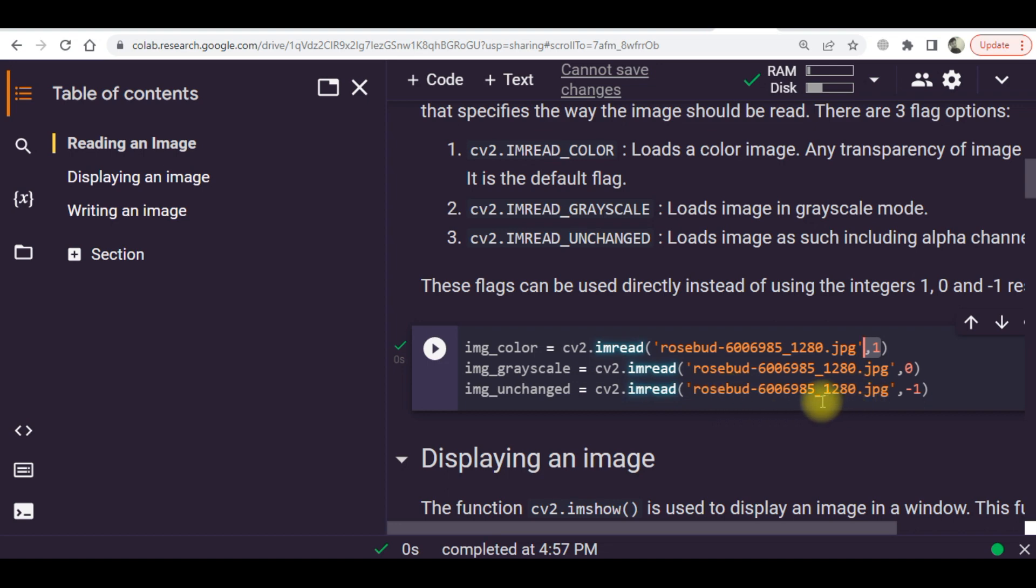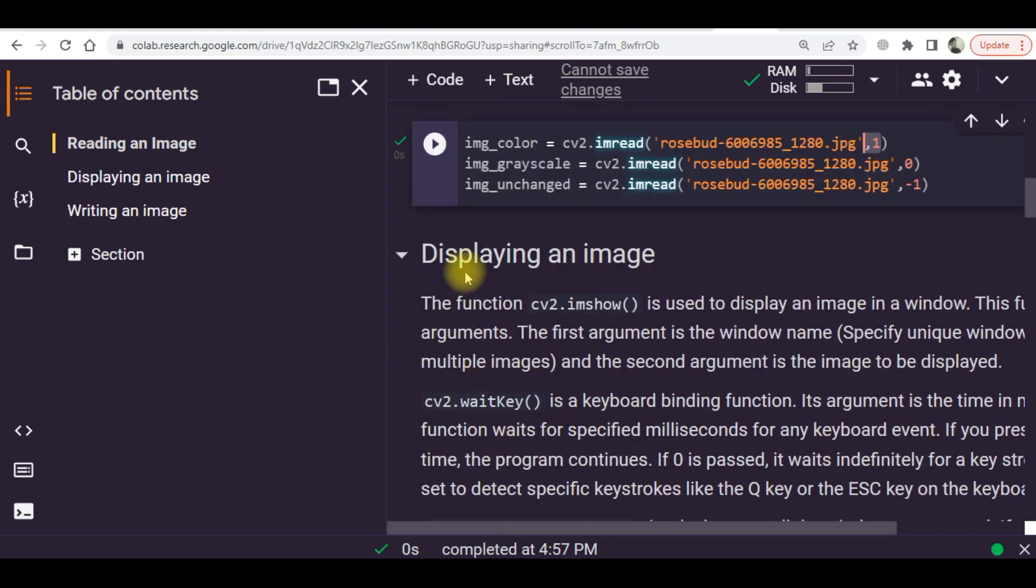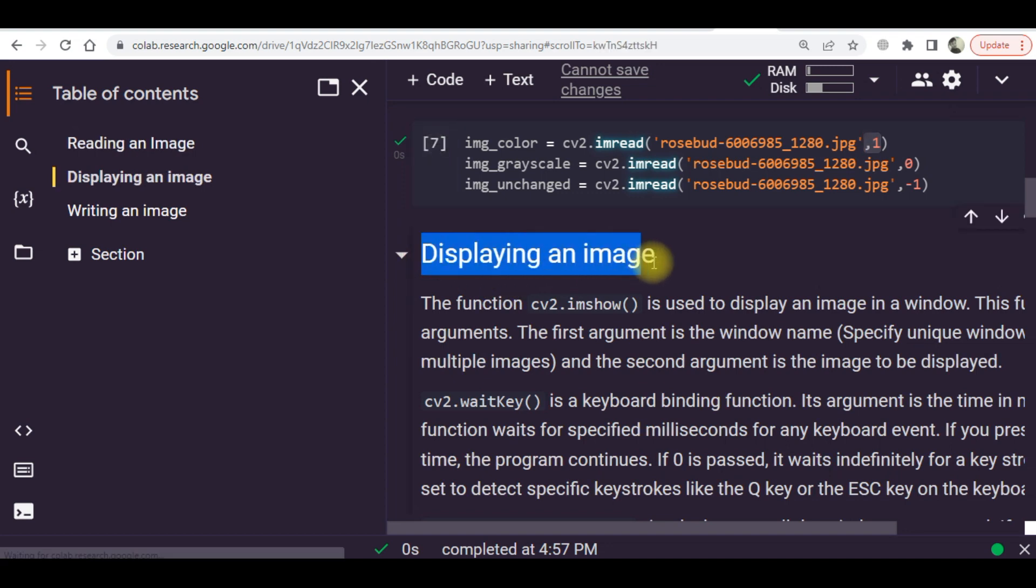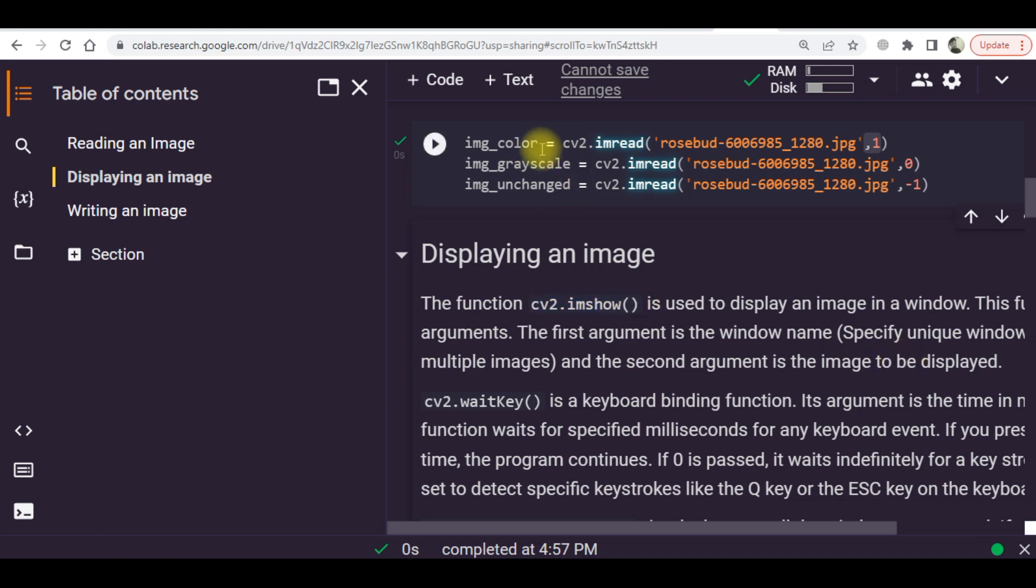I will show you how the results of these three variables look. After that, you need to display the image for which you will have to use the imshow command. You just need to write cv2.imshow and then in the input argument place you will have to write the name of the variable.